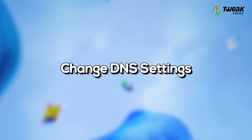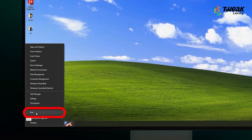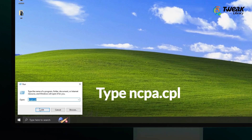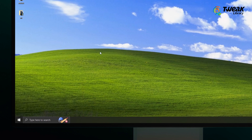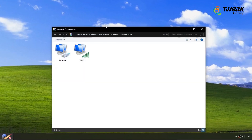The first method is to change DNS settings. For that, right-click the Start button and choose Run. Type ncpa.cpl in the box and click OK. This will open your network settings.